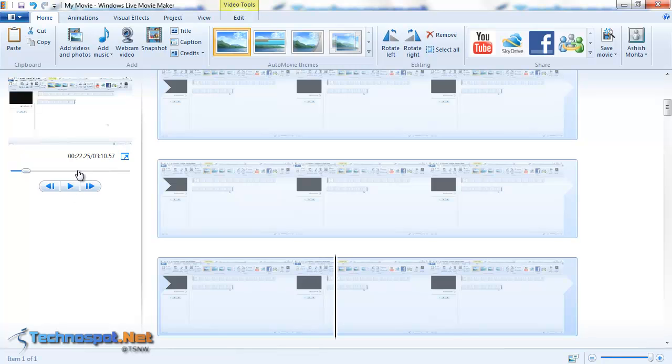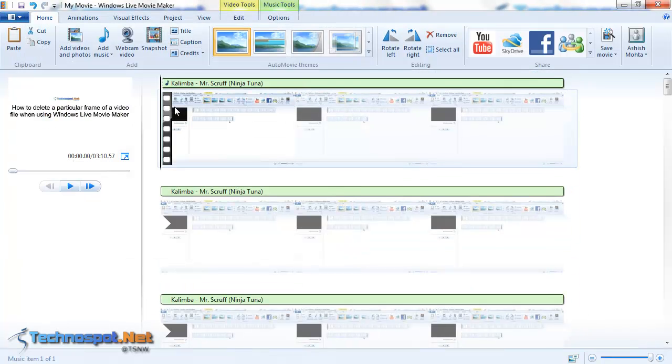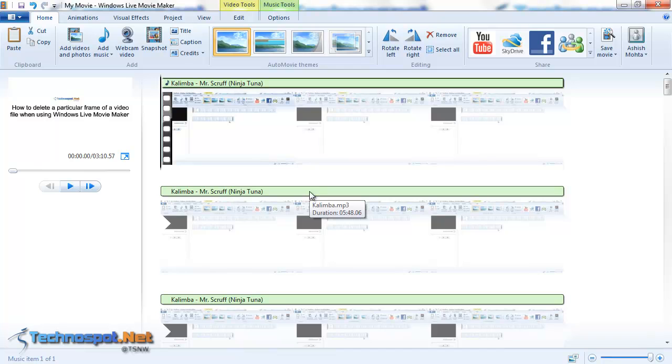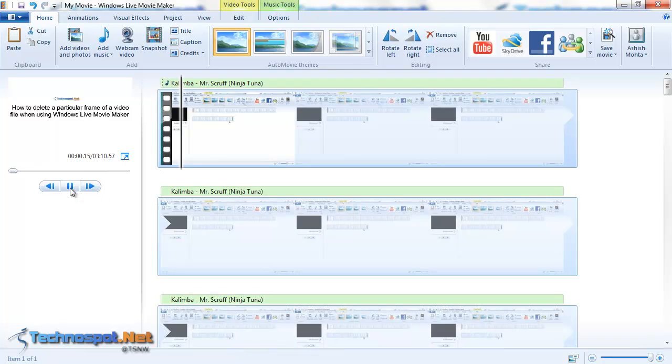Now what we will do is we will add music here. I will add this Kalimba mp3 over here. So the music is all around the video and we will now play it, so we will just try to understand what is the impact.